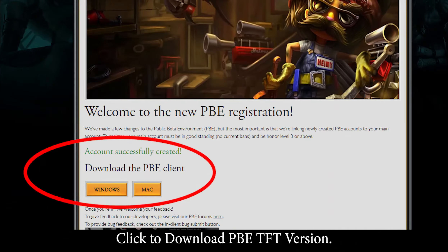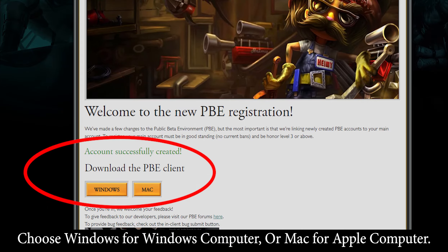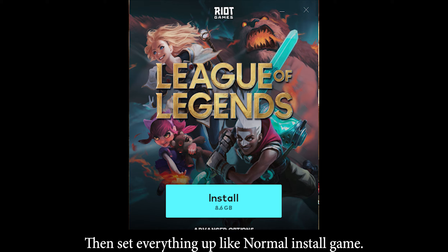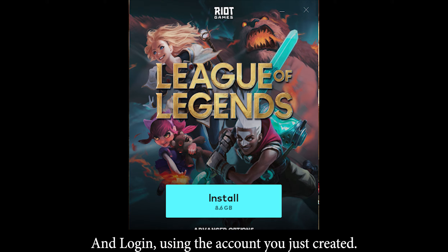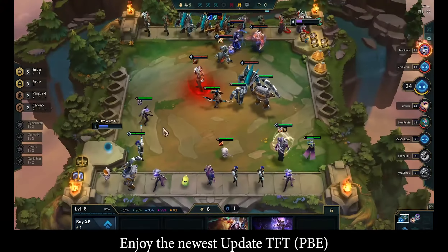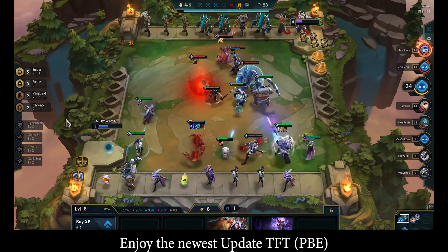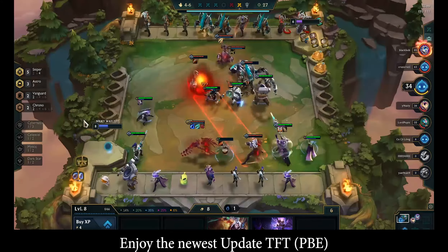Click to download the PBE TFT version. Choose Windows for a Windows computer, or Mac for an Apple computer. Then set everything up like a normal game install. Log in using the account you just created, and enjoy the newest TFT PBE update.